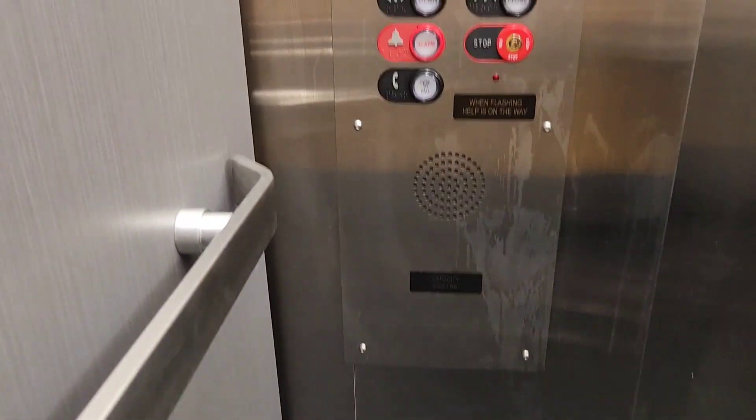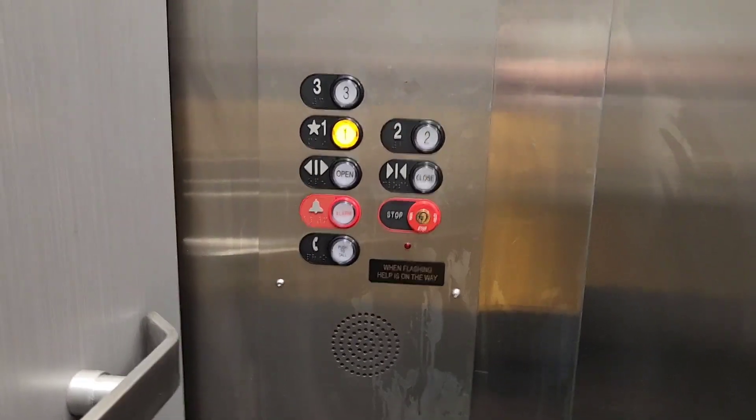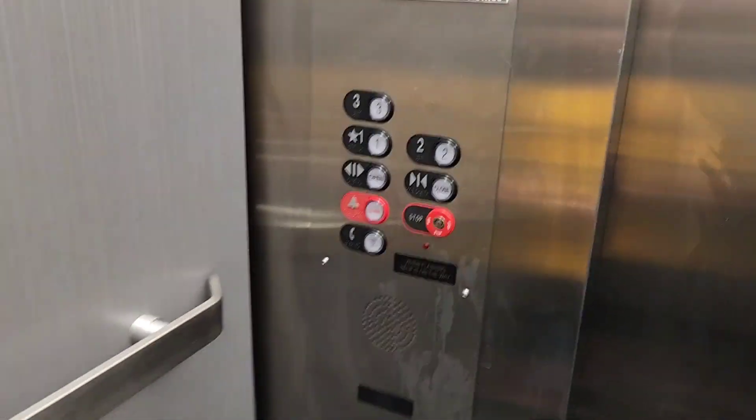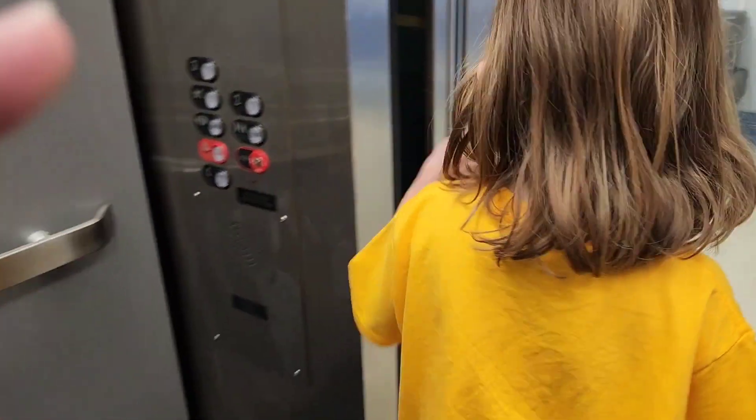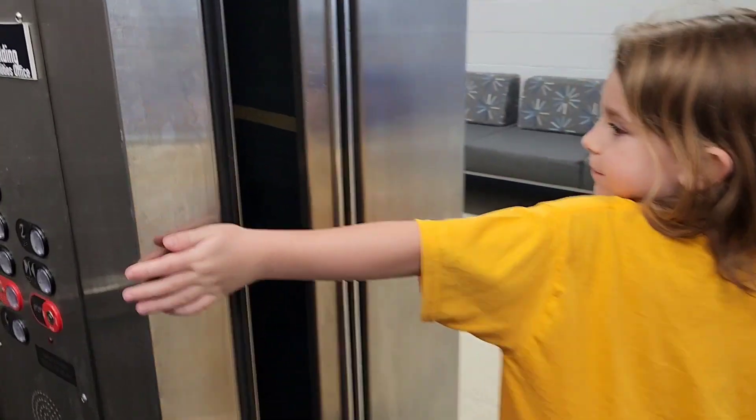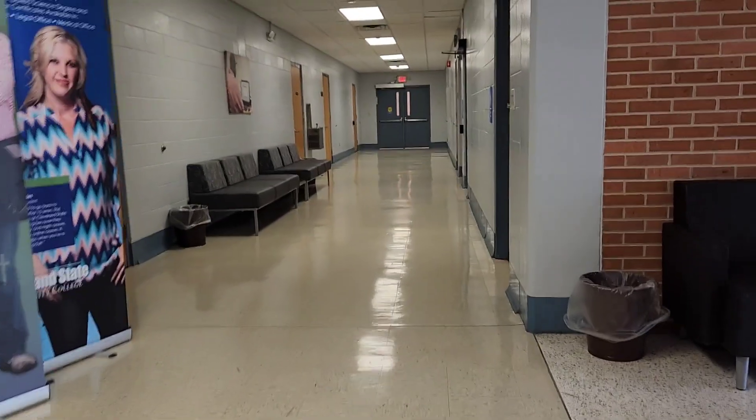There you go. So what is this? Hydraulic? Or a traction? What do you think? Here, I got it. Okay. Let's go back out. That way. Pausing again.